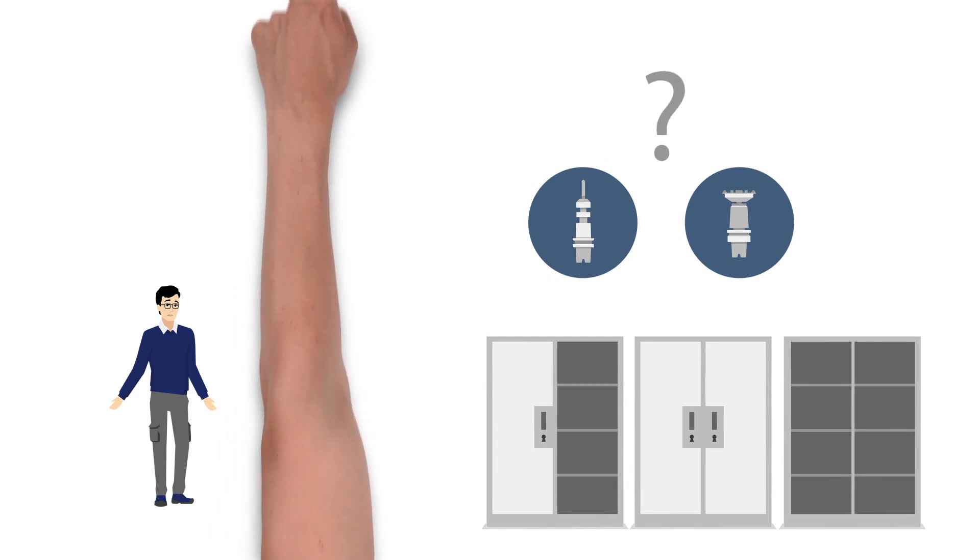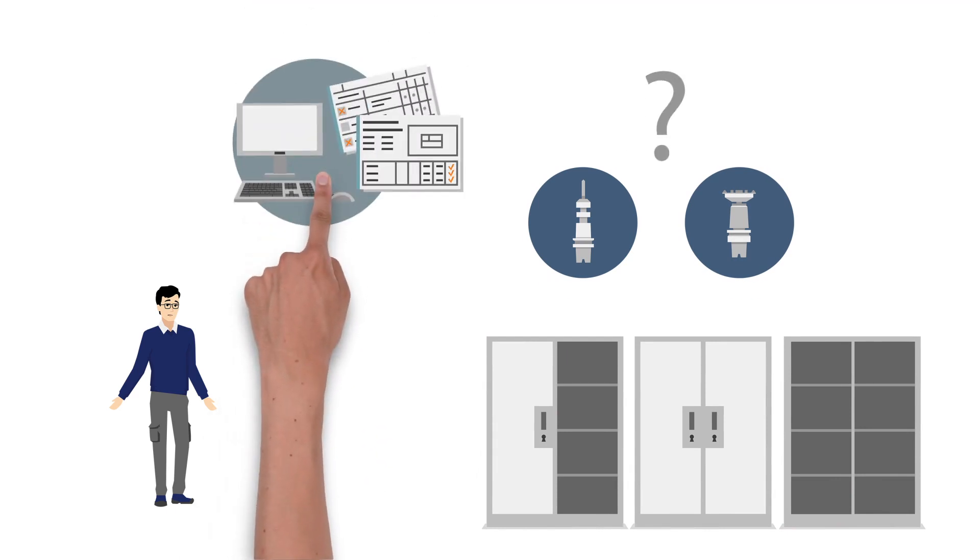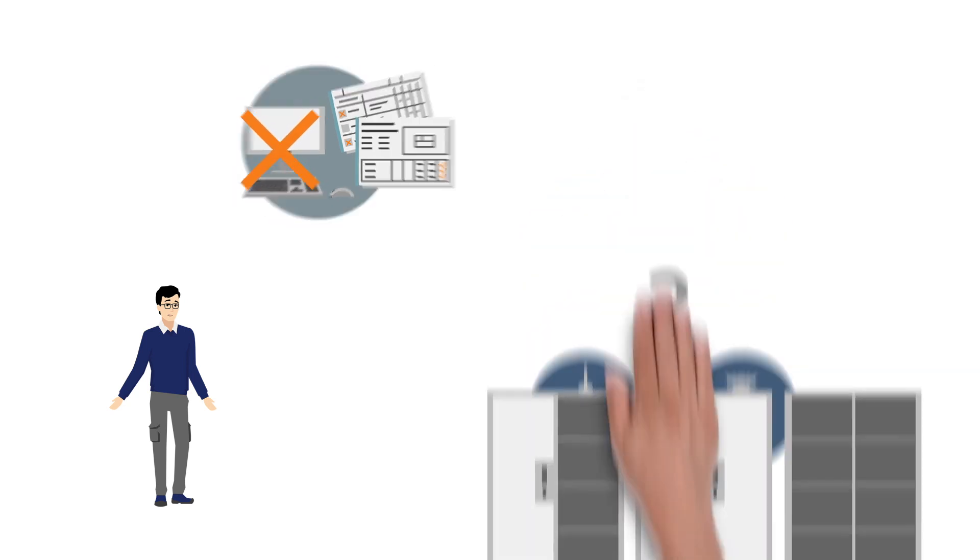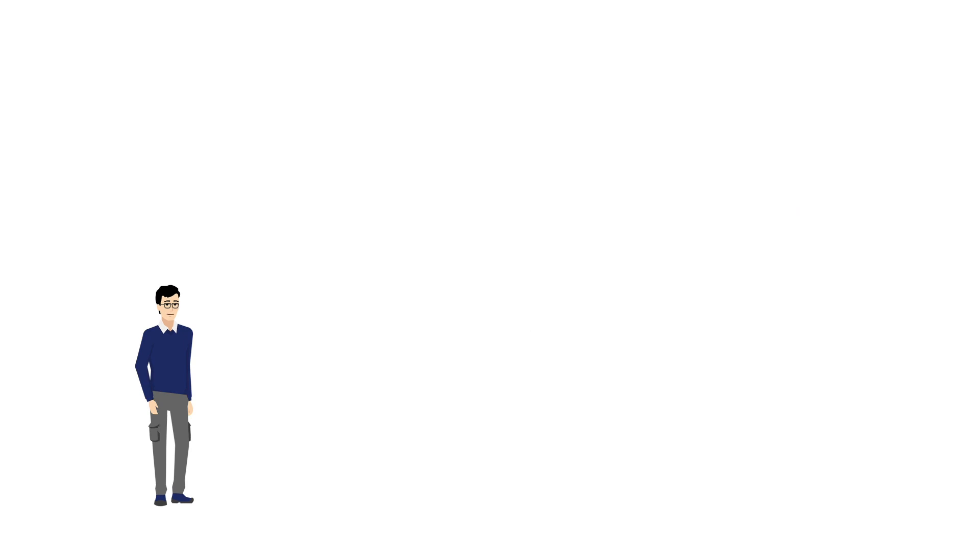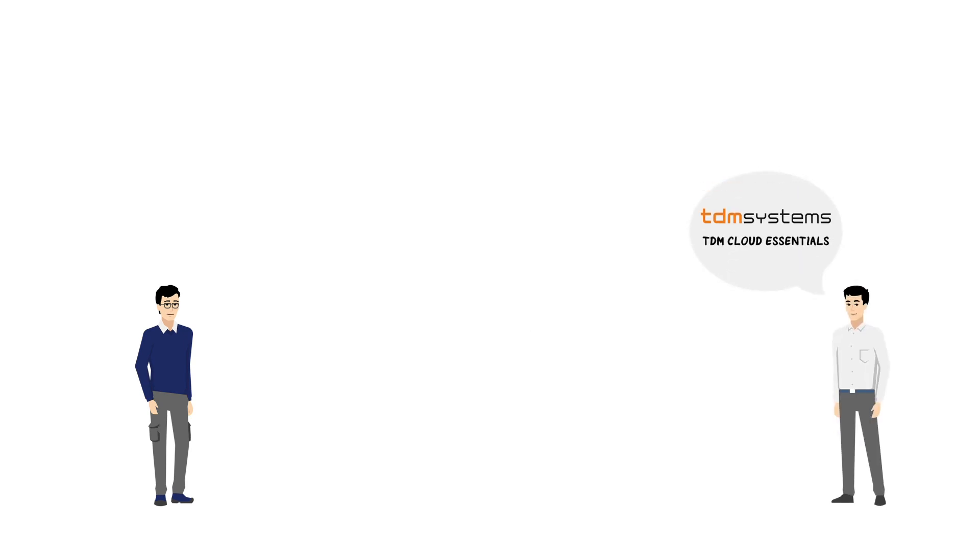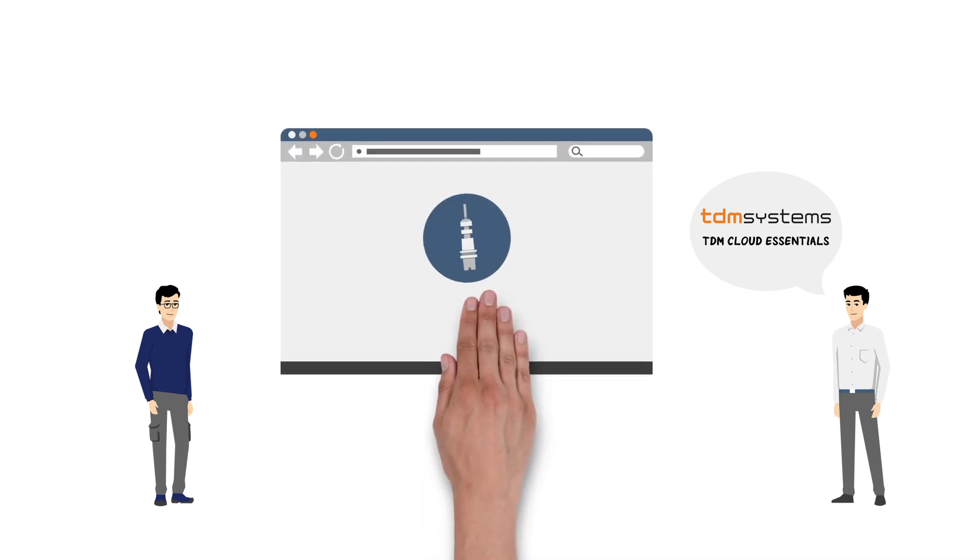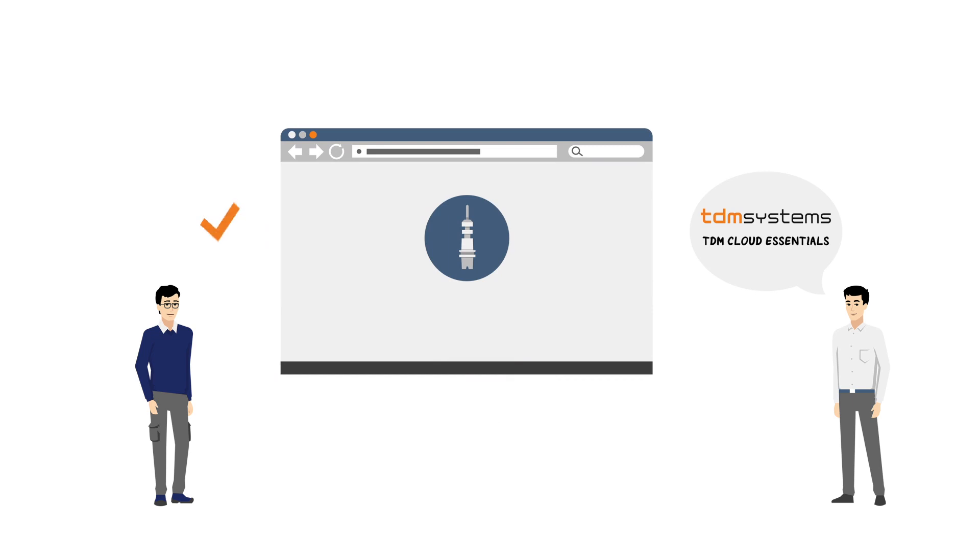A tool management would be important, but Michael doesn't have the time to deal with complex software. Michael's friend, Thomas, recommends that he uses TDM Cloud Essentials from TDM Systems. The simple way to digital tool management. Perfect for his small business.